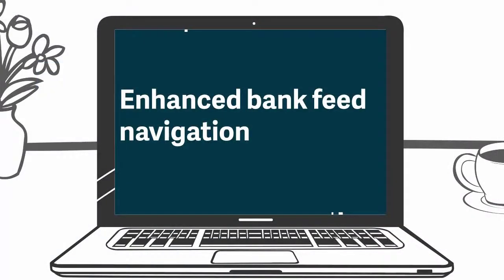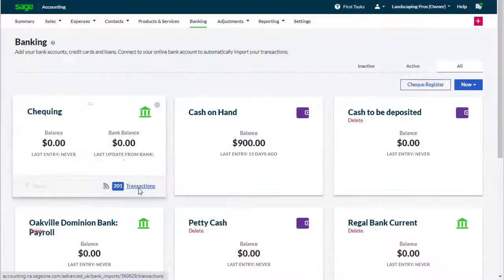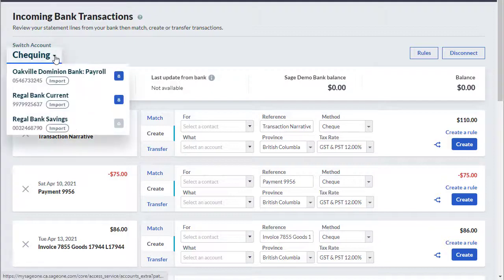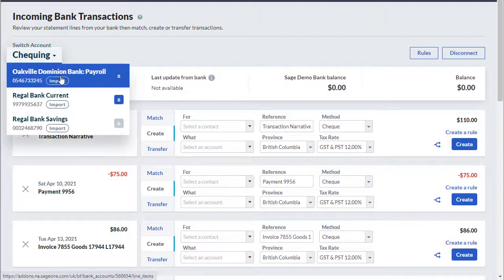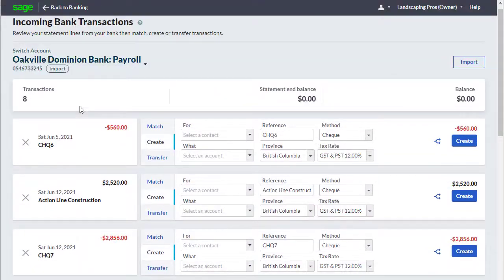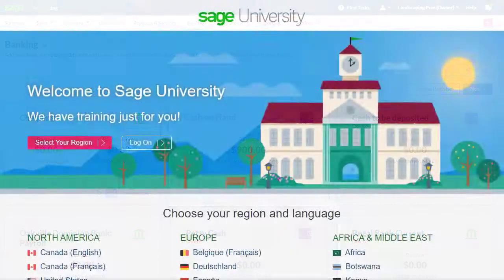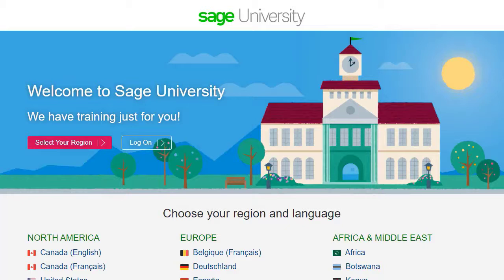Enhanced Bank Feed Navigation. We've made bank feeds easier to navigate by allowing you to switch between bank accounts while in bank feeds, and then popping back to your bank summary screen by clicking Back to Banking.